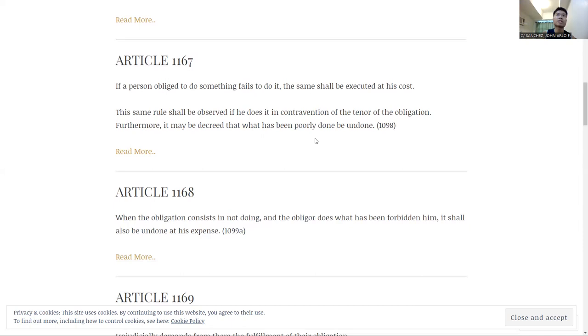For example, if I teach you COBLA 1, but I just don't care at all, I'm just saying it word for word, I just want to get it over with, you can technically say that I did not fulfill my obligation.